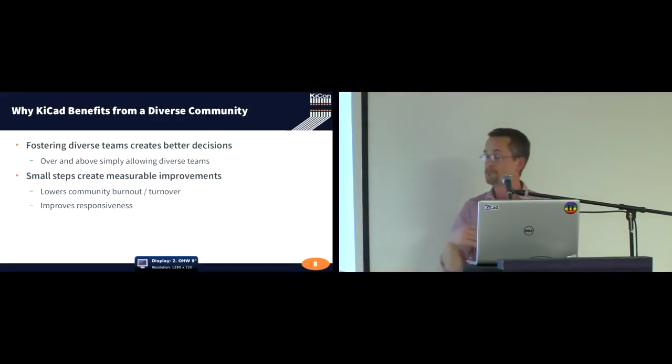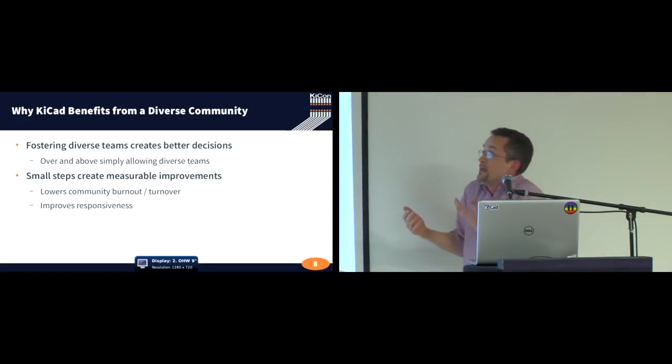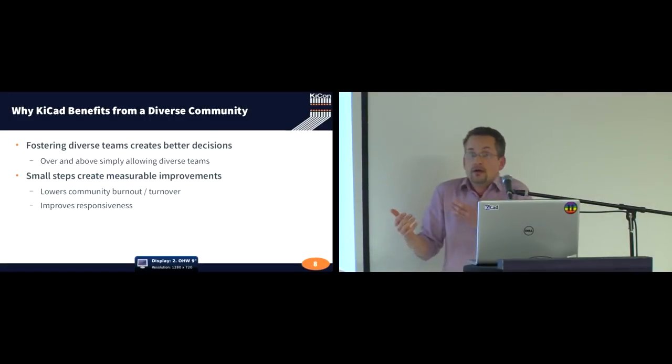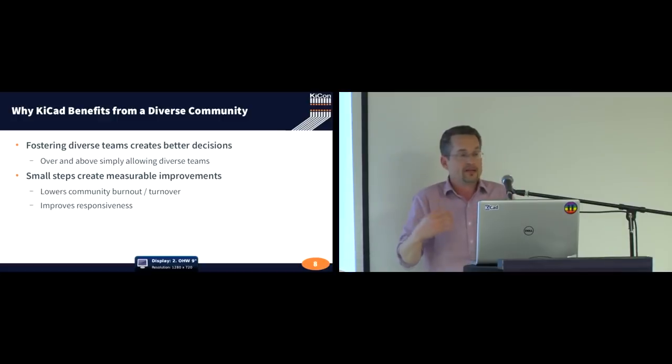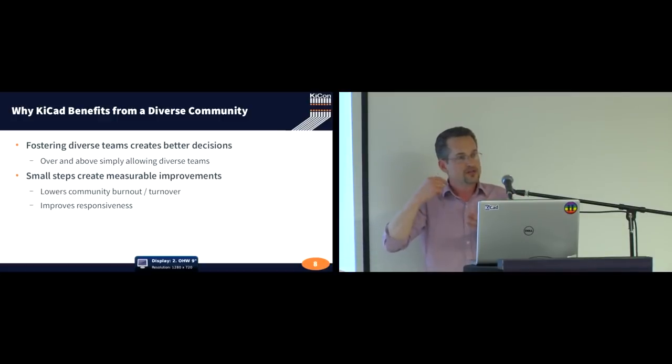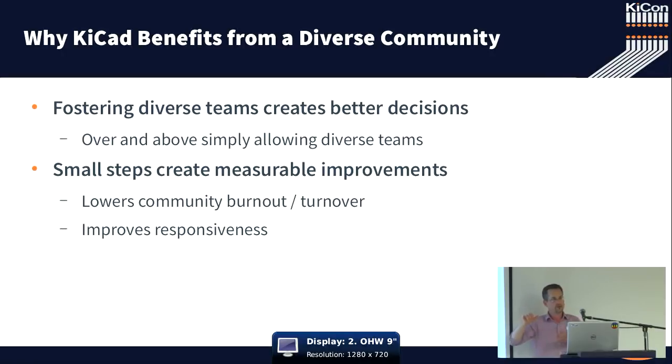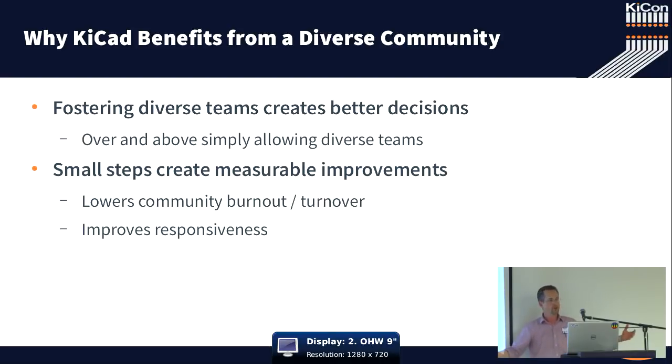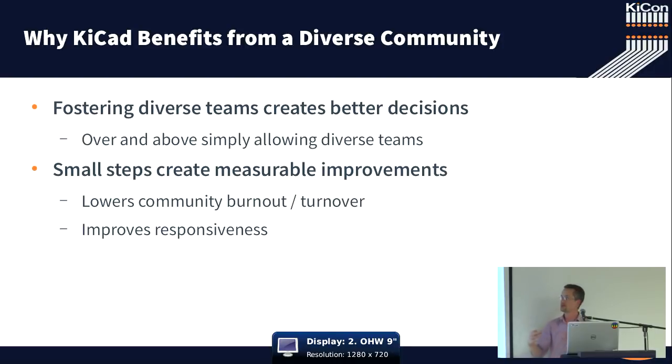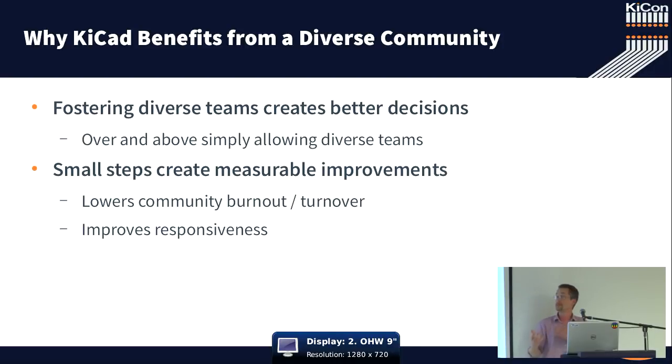So how do we think about this? Well, diverse teams, which are teams that have different perspectives, which we get from larger groups of people, bringing larger people, actually make better decisions. Actually make better decisions than smart teams.